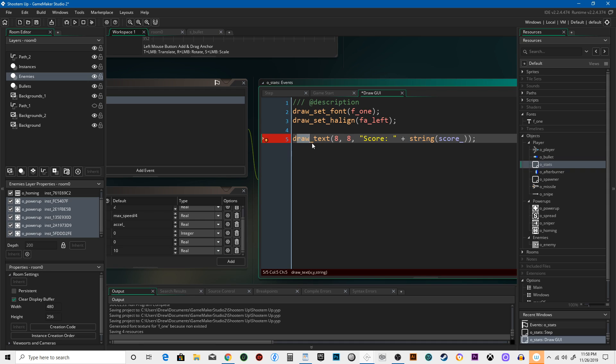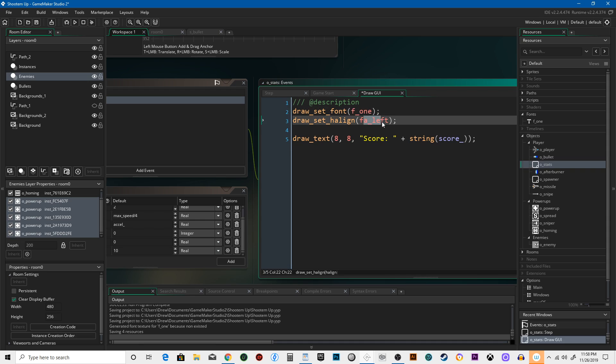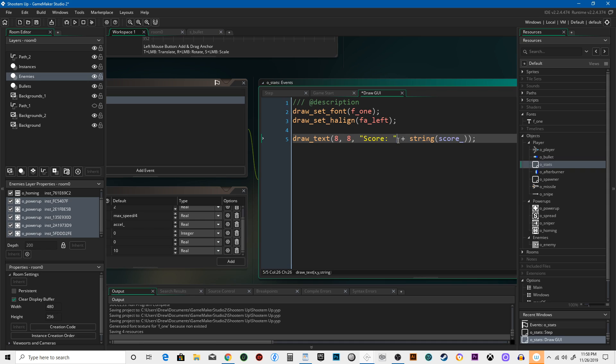So here we're saying draw text. The text has been set to font one, is aligned to the left, 8 pixels—remember zero zero is the very top left—so it's 8 pixels over, 8 pixels down. It's going to say "Score: " then it's going to add the string. It's actually going to have this value because you said "string"—turn this variable into the value that it stands for. String score.